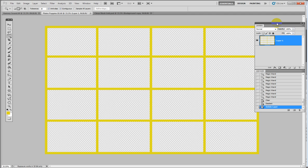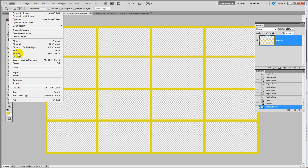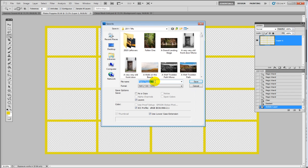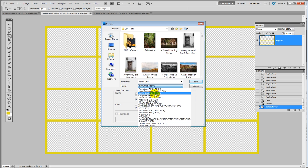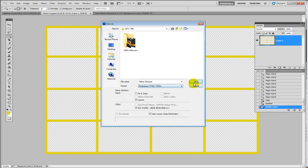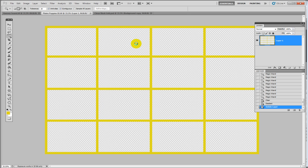To convert this into a reusable image mask, we need to ditch the background layer — drag it down to the trash bin. What we're left with is the yellow grid, and the checkered area tells us there are no pixels there — it's a clear, transparent grid. We go to File > Save As, rename it 'yellow grid', and save it as a PSD Photoshop file. Saving as PSD is the only way Photoshop will preserve the transparent background; saving as JPEG would fill those areas with white.